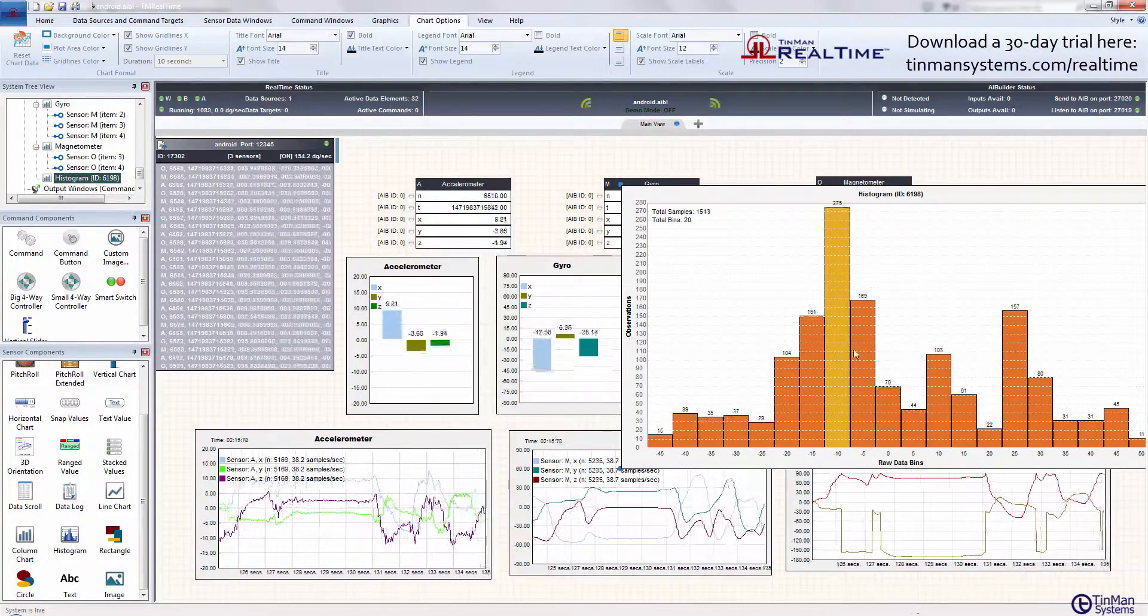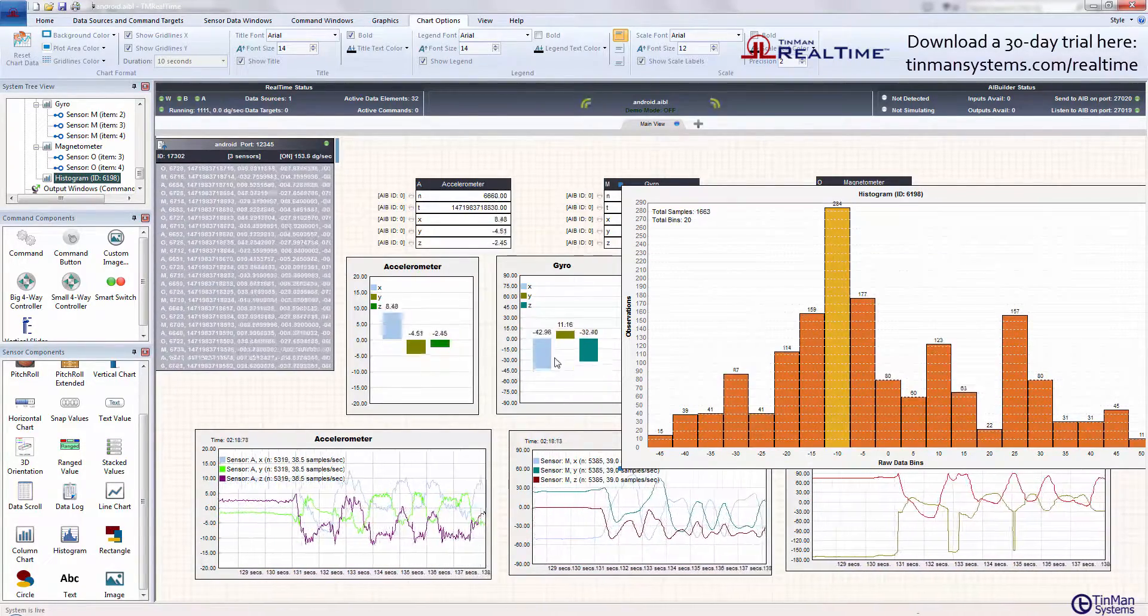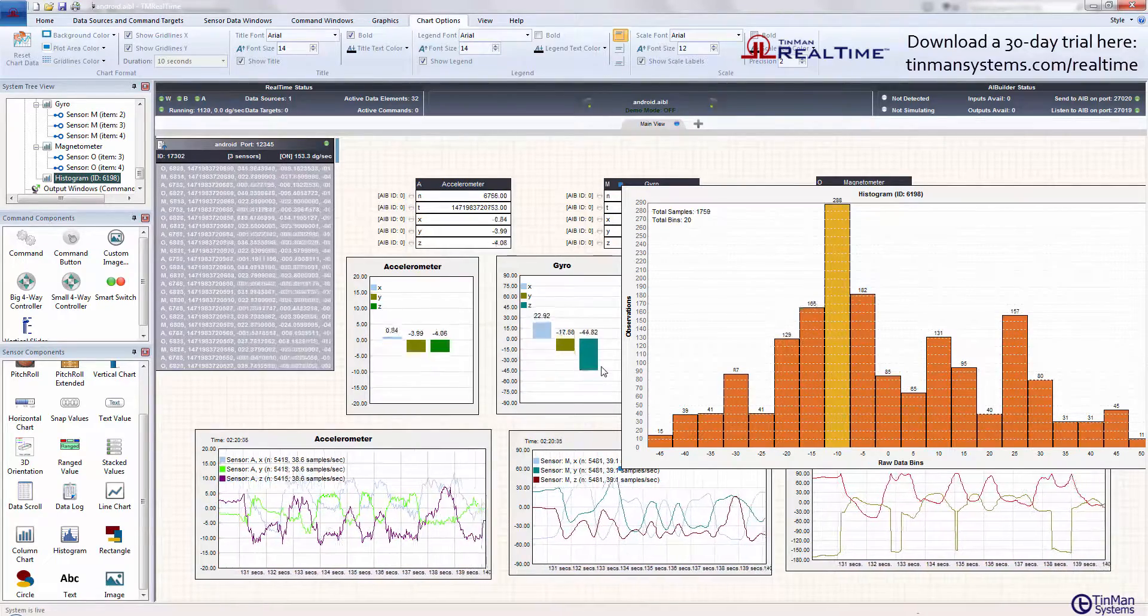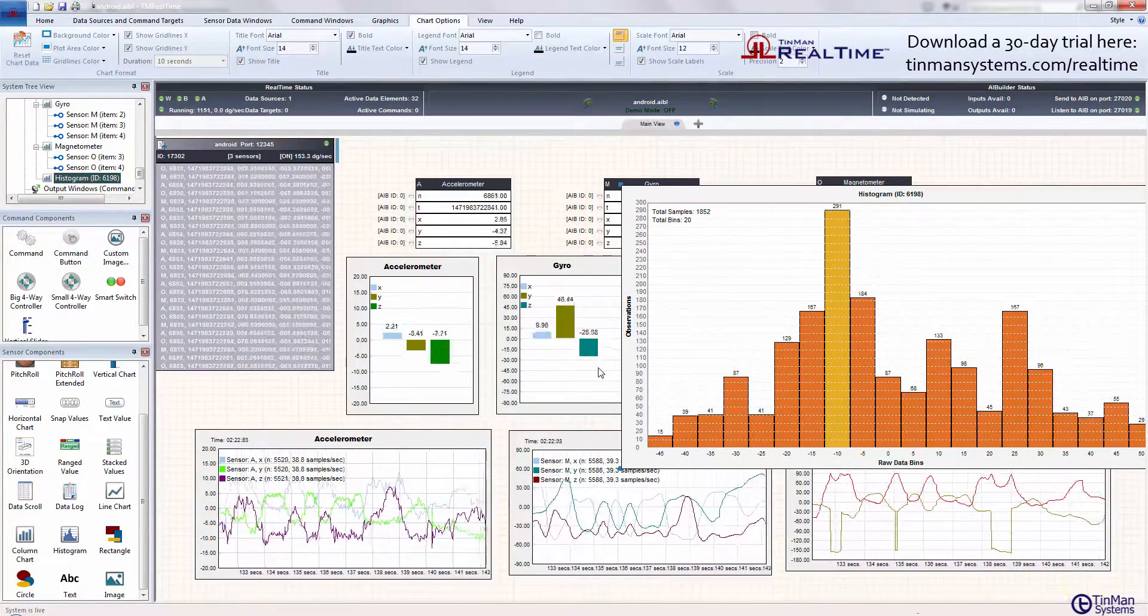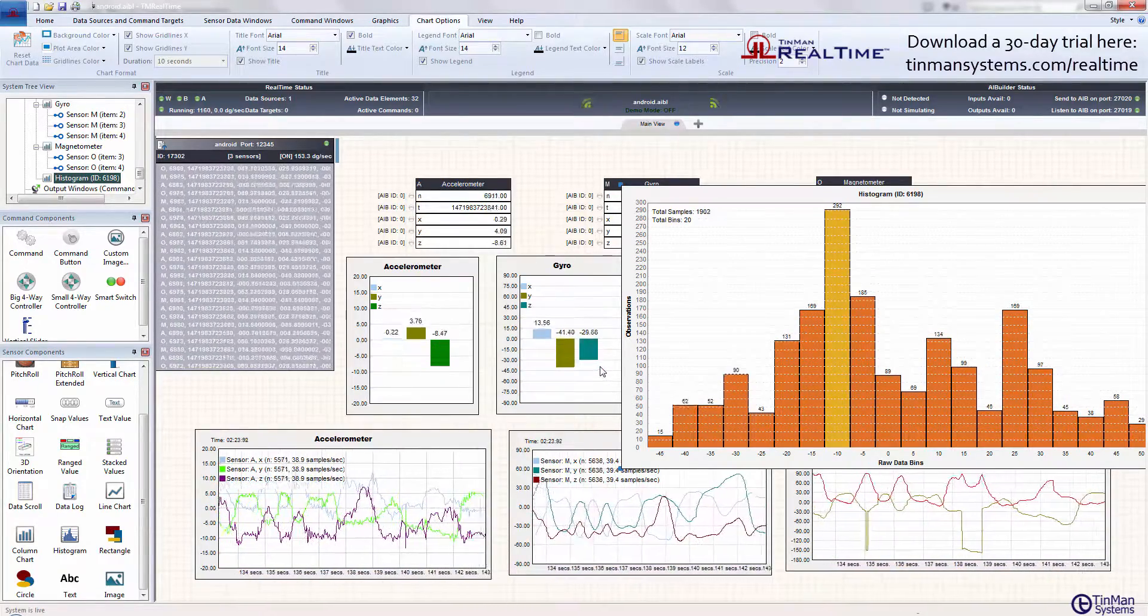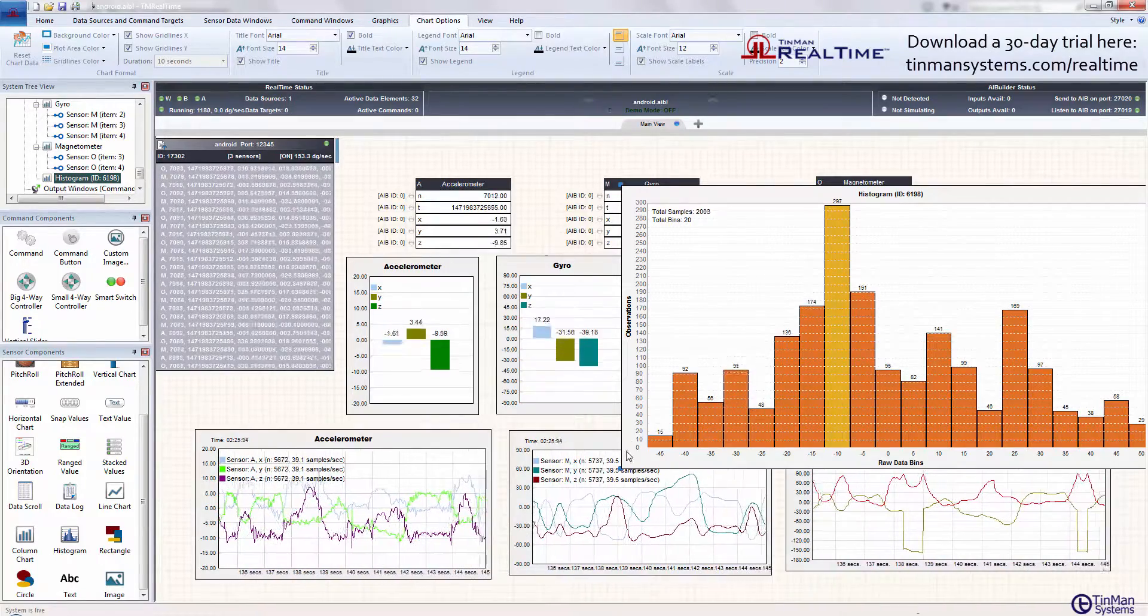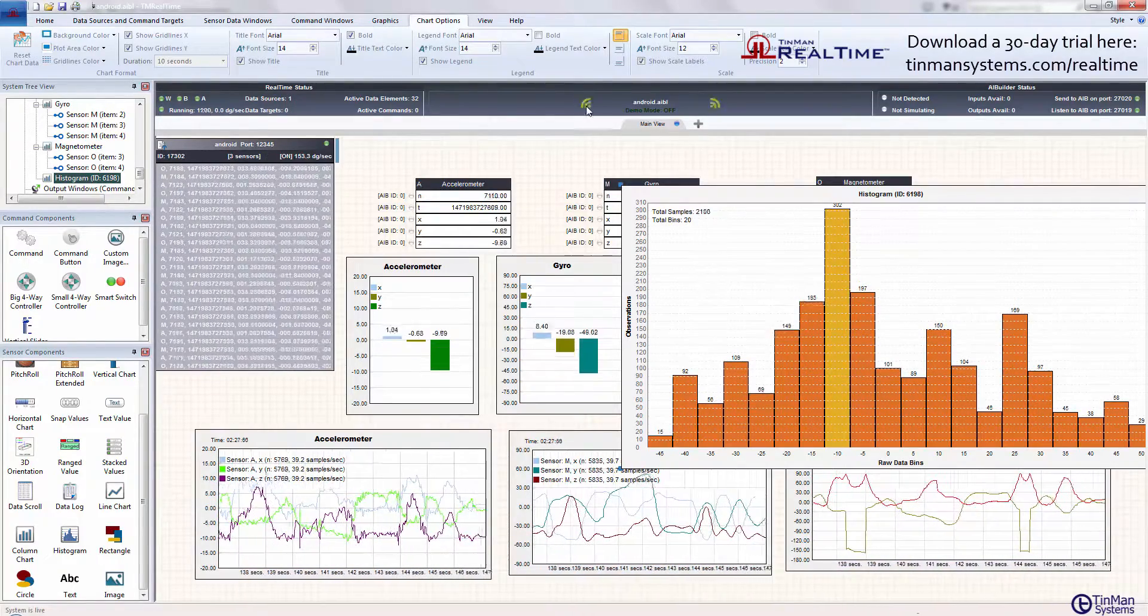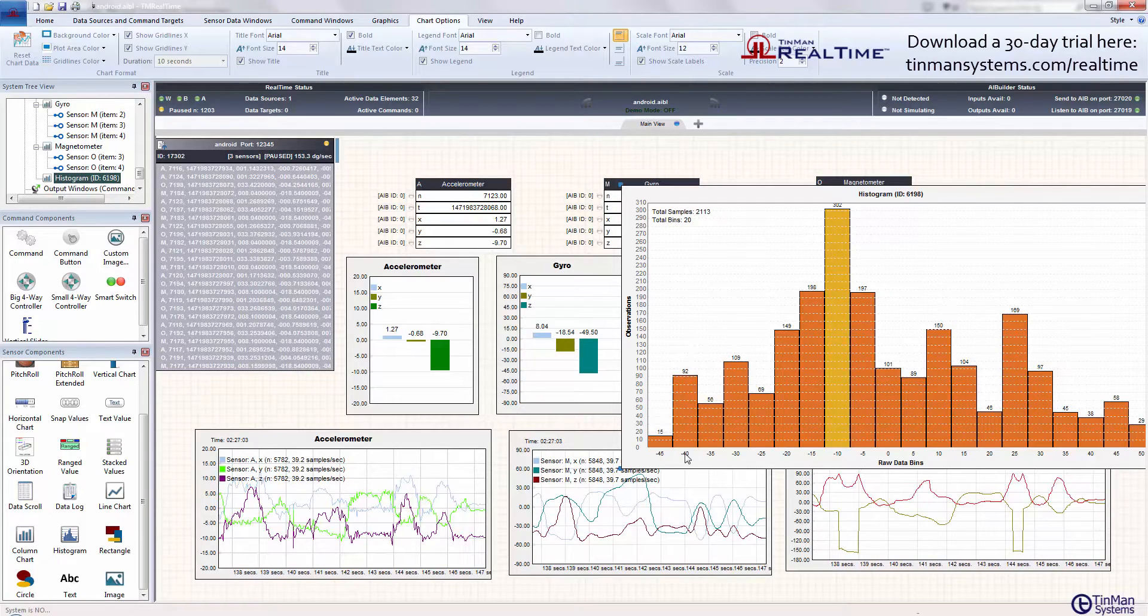Now this might not be the most appropriate chart for gyro data, but if you're tracking the accuracy or the consistency of a particular sensor data value, then the histogram controls are a significantly helpful component to plot your data.